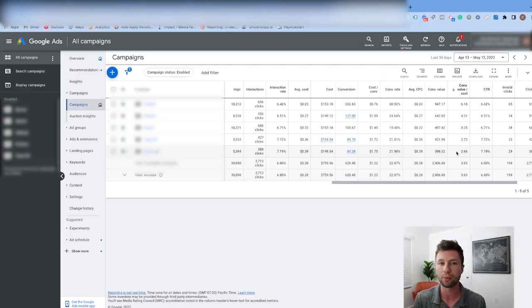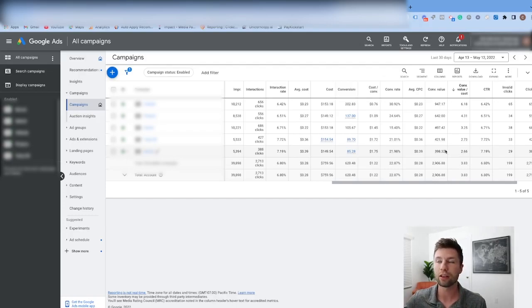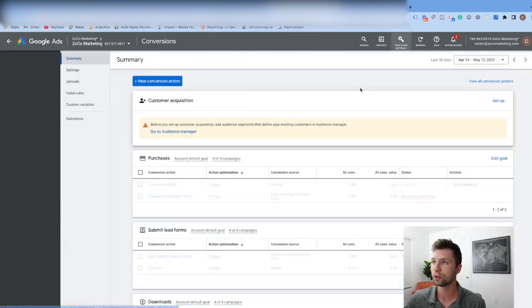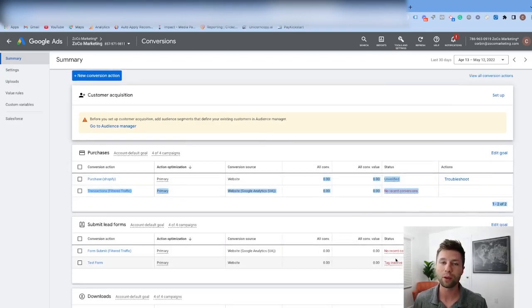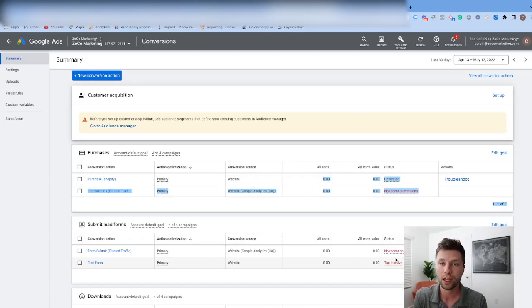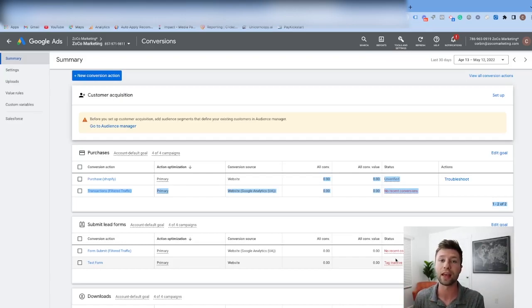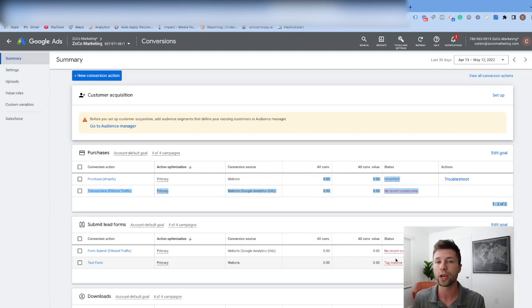If you don't have conversion tracking set up, not only will you be unable to see this data, but you also won't be able to inform the Google algorithm of what's working and what's not, putting you at a massive disadvantage compared to your competitors. To check, go to the tools and settings tab and come over to conversions. If you see all zeros, unverified, or no recent conversions, your conversion tracking either isn't set up or isn't set up correctly. Please set up conversion tracking before you do anything else.